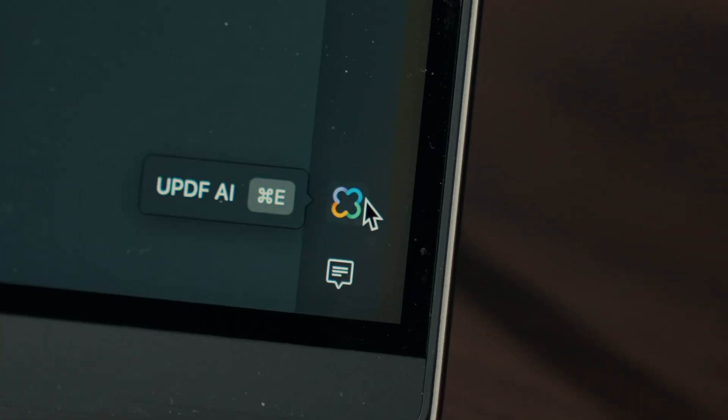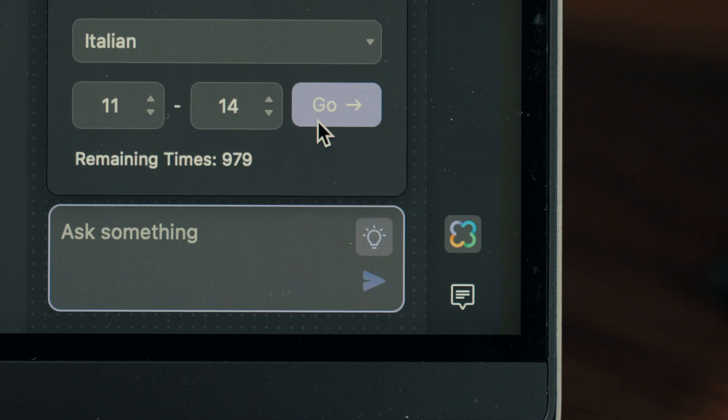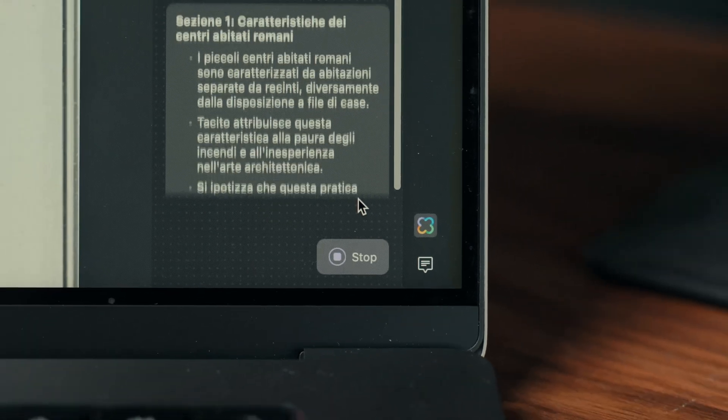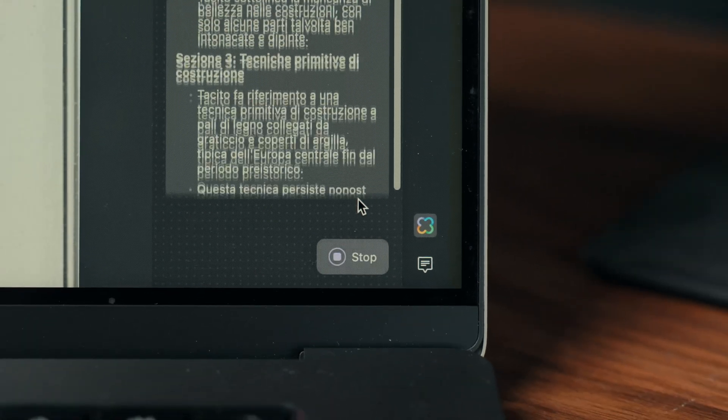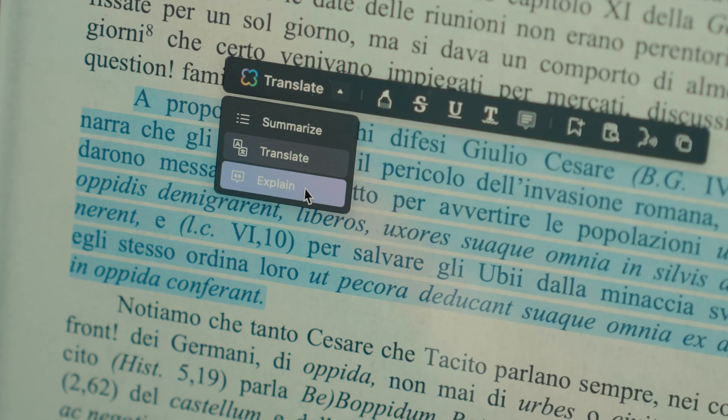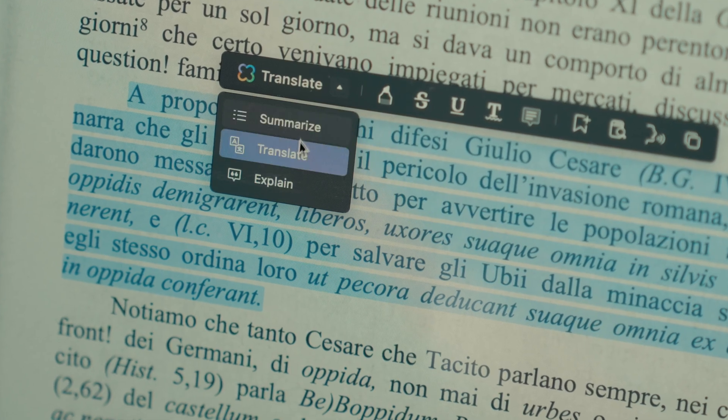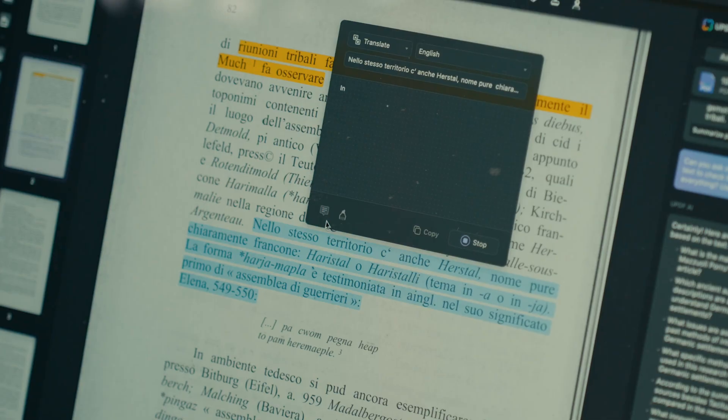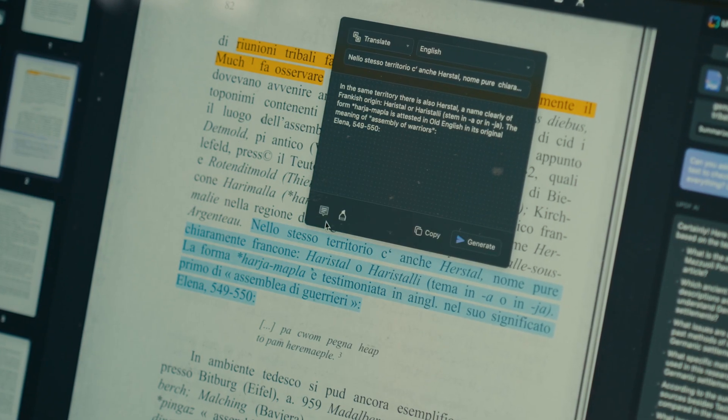But the real game changer for me is the AI features. It's like having a ChatGPT inside your PDF. This means you can ask any question related to the document's content. There are quick preset options for summarizing, explaining, or translating selected text, and more.